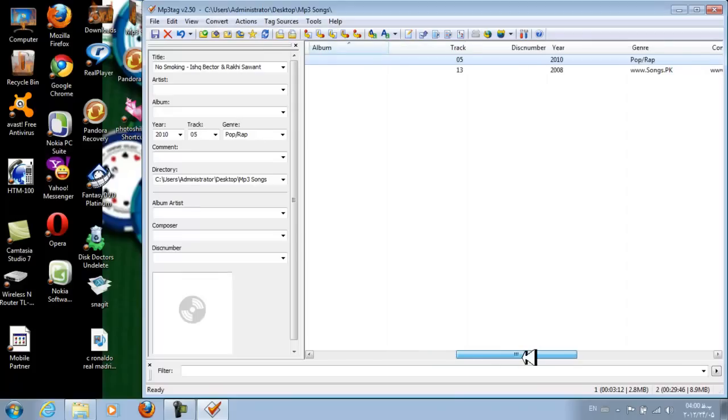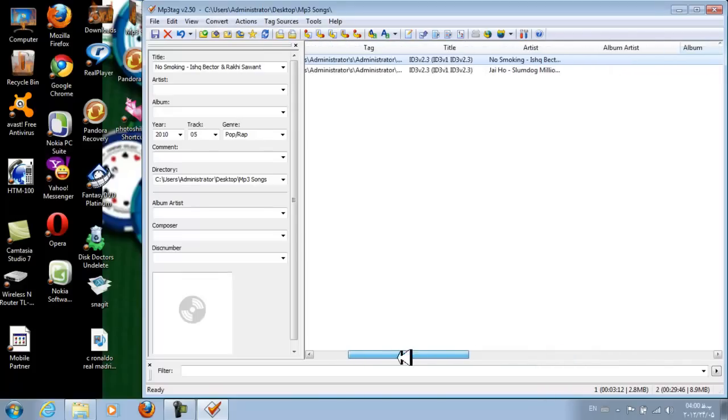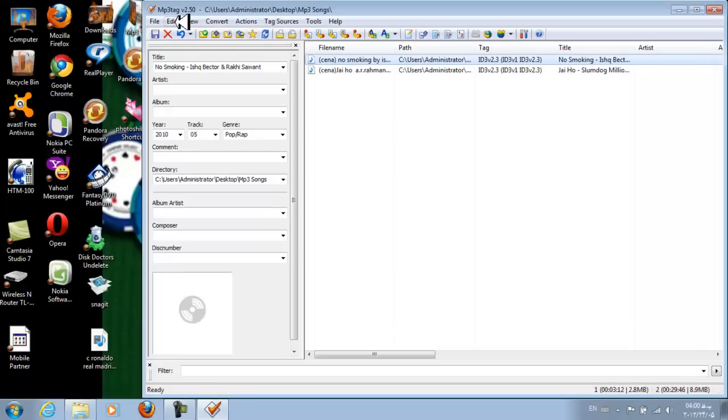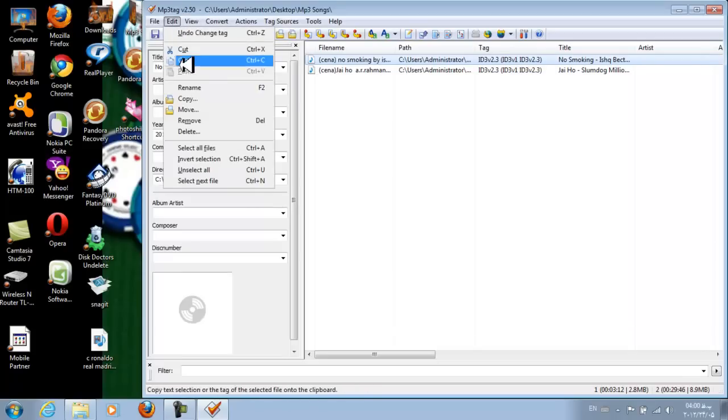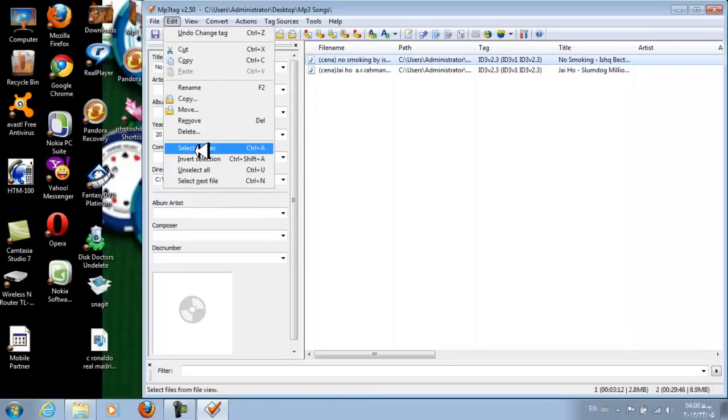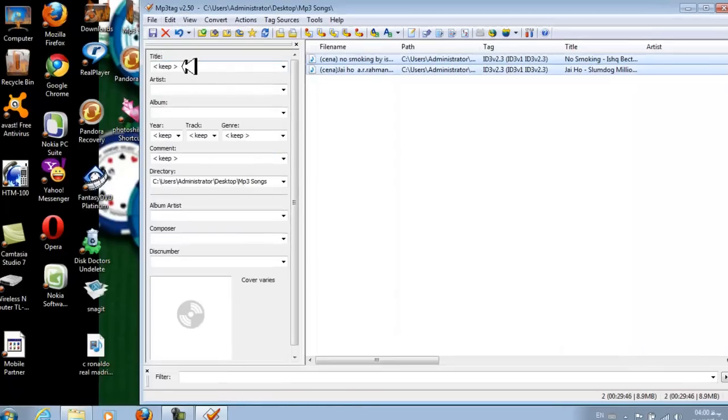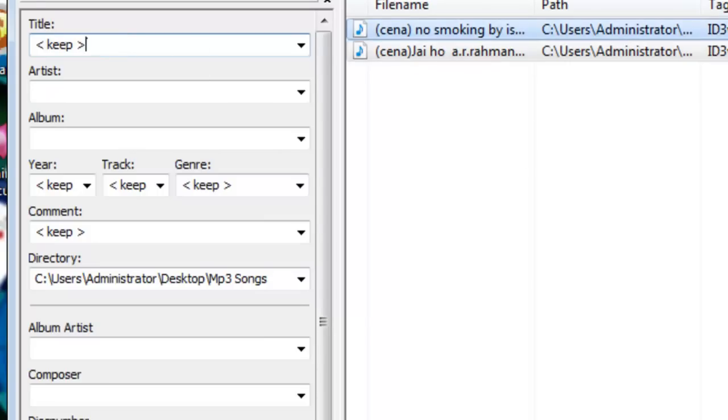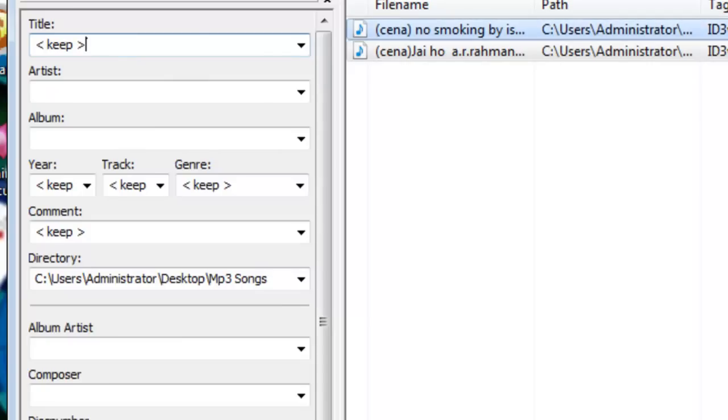So now I'm going to select all files. Just come to Edit and select all files. If you want to change the song's title it depends on you, so I'm not going to change the title of songs because they already have titles. Maybe they don't have any artist name.